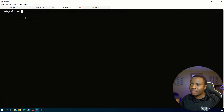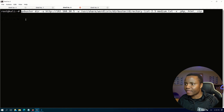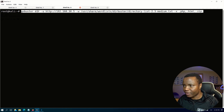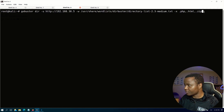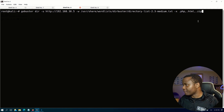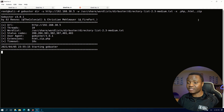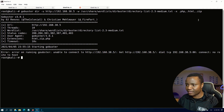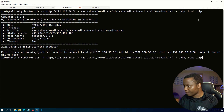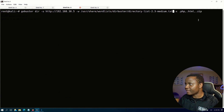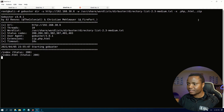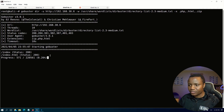Let's run GoBuster. Here's the command I'm running: GoBuster for directories on our target using medium.txt and here is the .zip option. We're looking for those specific directories. There's an error here — it's not the right IP address. Let's run GoBuster again, this time with 192.168.38.6, and there we go.